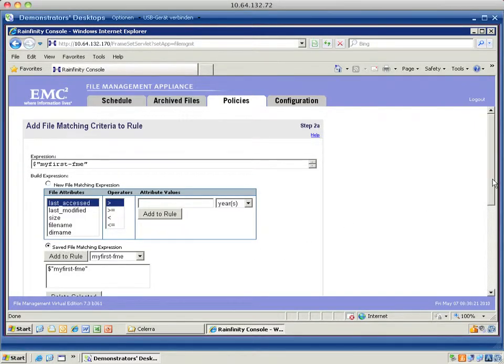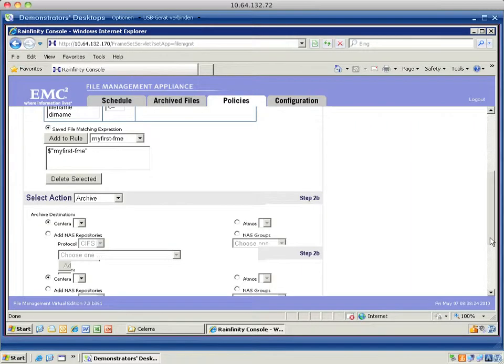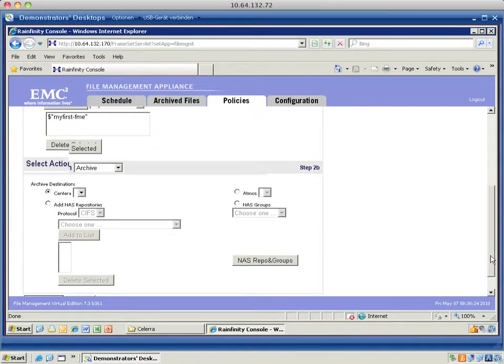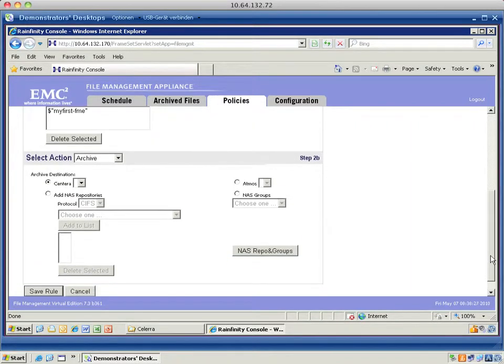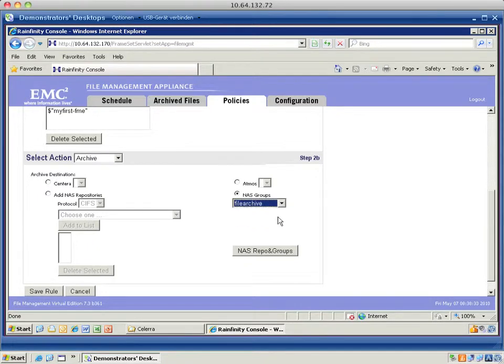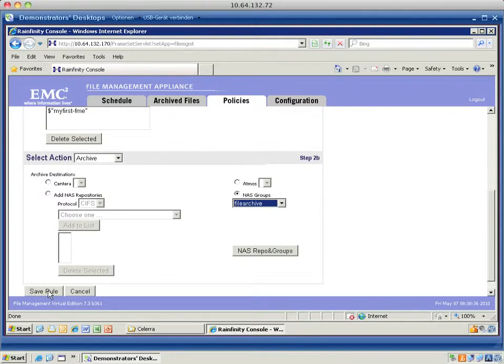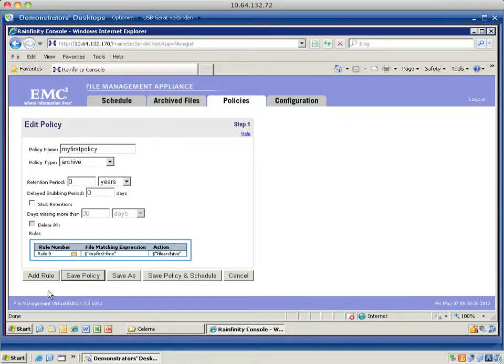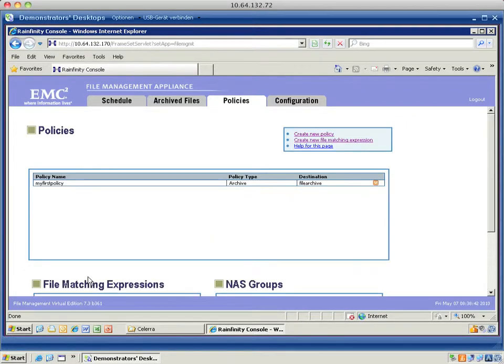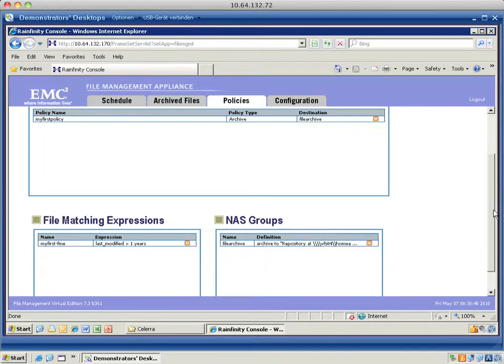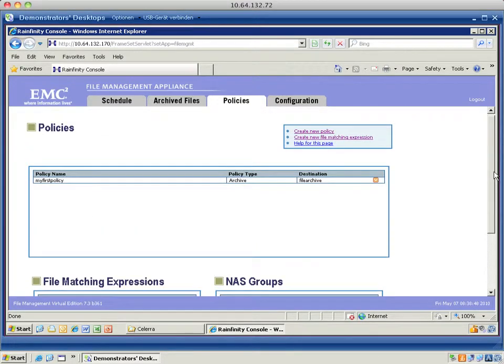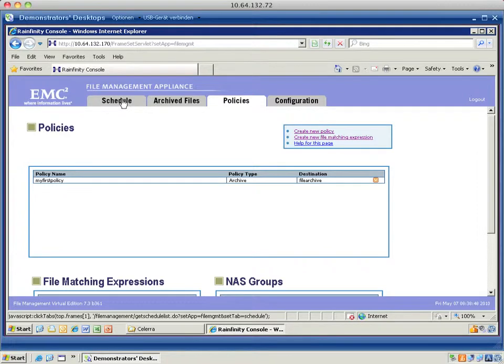So I'm going to choose my first file matching expression and I add it to that rule again. And then, in the select action, I'm going to go for the archive. I'm going to choose the NAS group that I created earlier on, which is the file archive. And I'm going to save that rule. And I'm going to save that policy. You can add several rules to a single policy. That's possible if you want to go for complex policies.